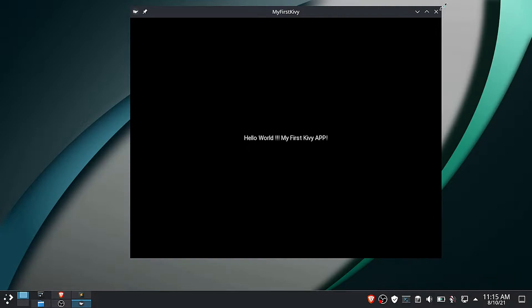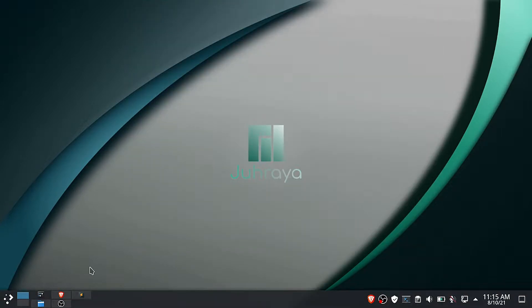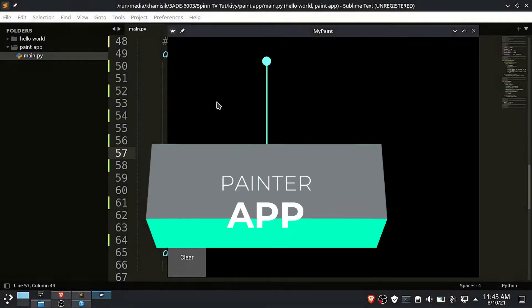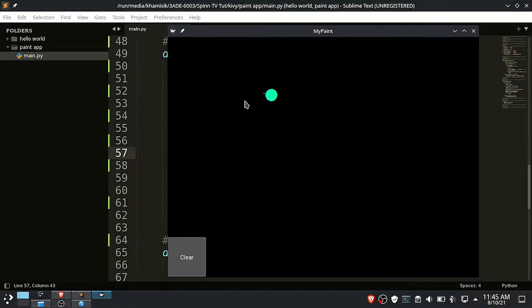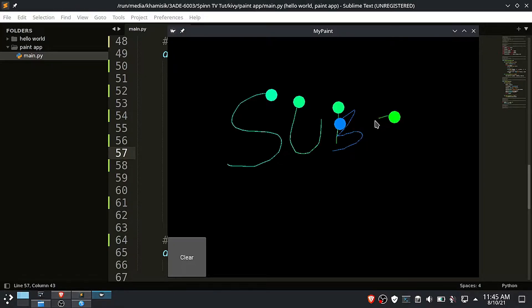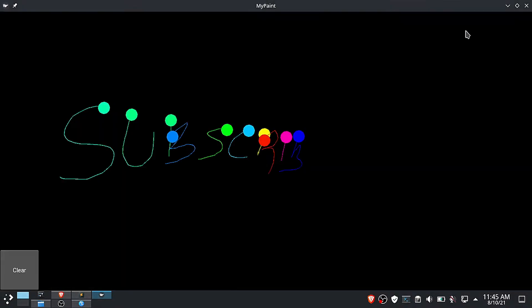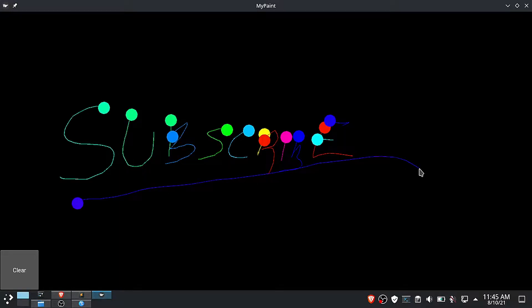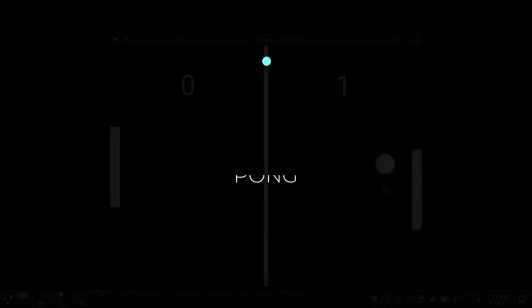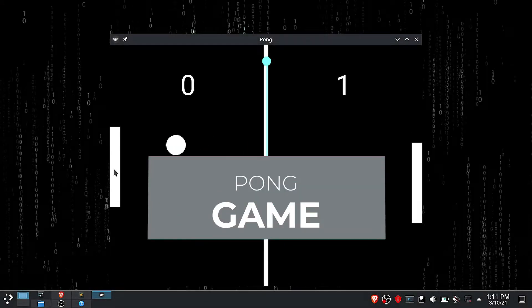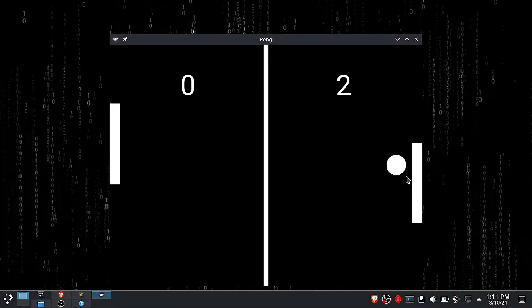Hello world app. A painter application. And finally, I'll provide the source code to this pong game app.